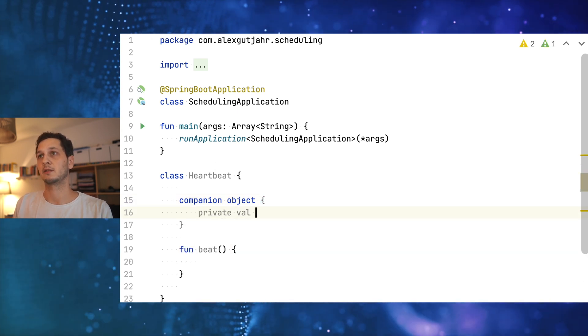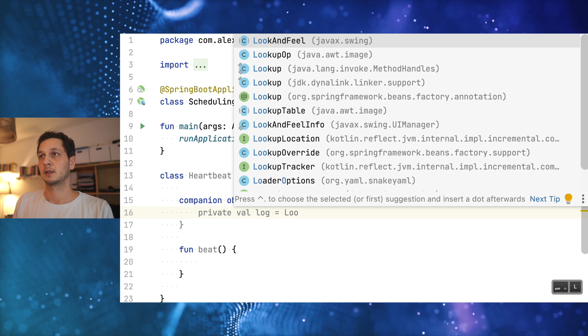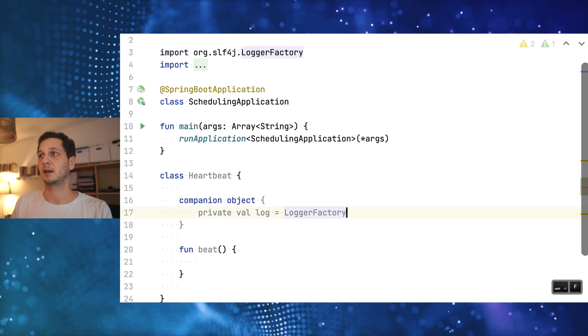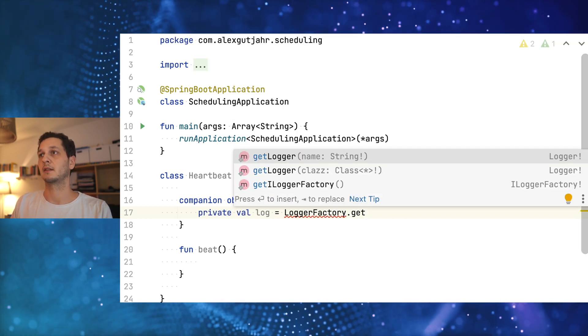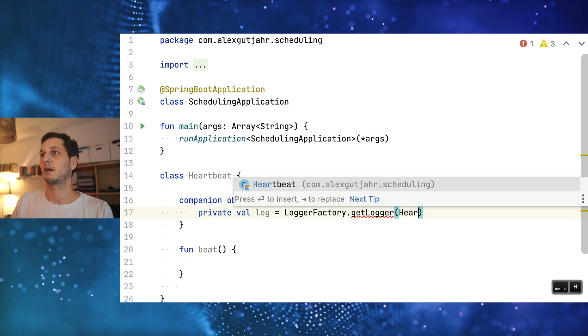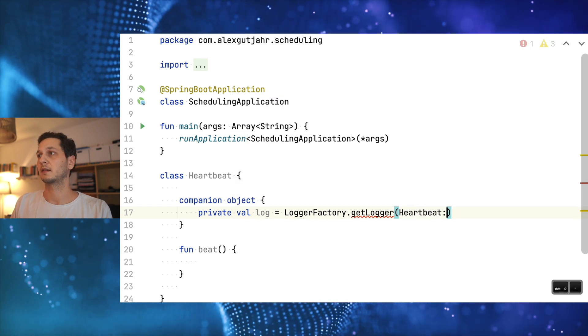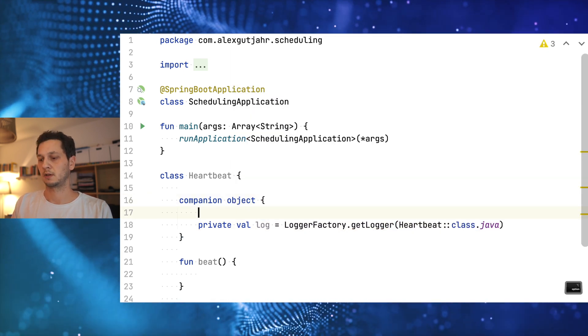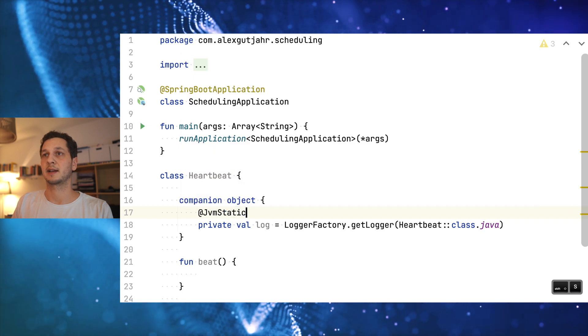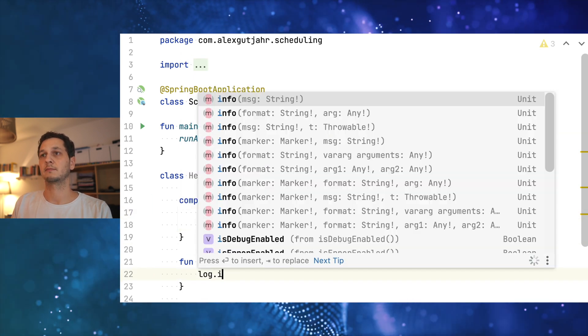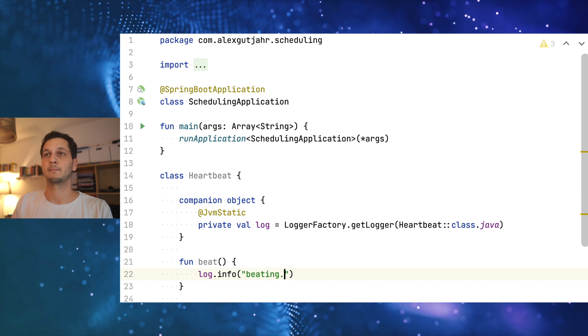I'll give it a logger over here. LoggerFactory, and make sure we get the logger for the heartbeat class. Let's also make it static. So what we're going to do is just beating.